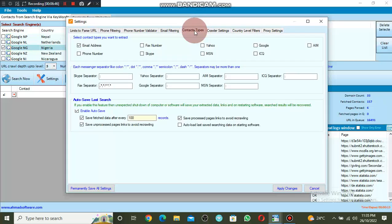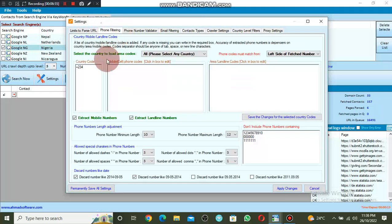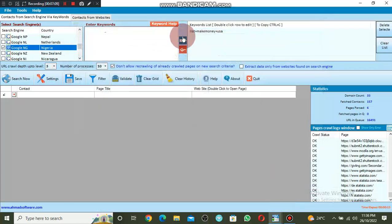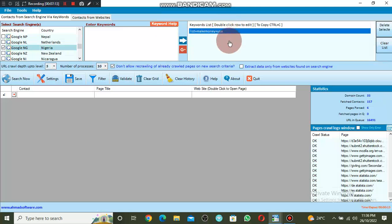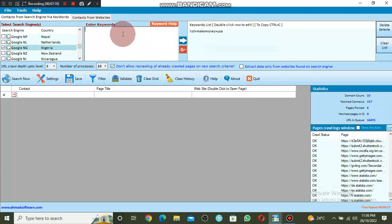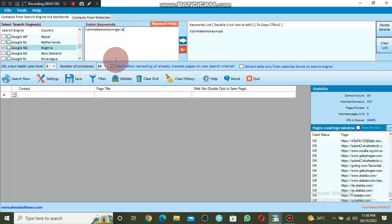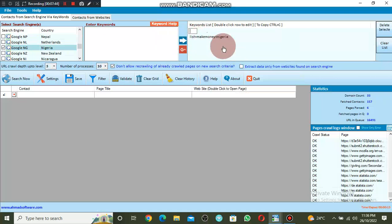Come to Contact Type — what do you want to extract? Only phone number. Untick email address. Come back to Phone Filter — untick landline phone number, we only need the mobile phone number because landline is not useful for us. Click Apply Changes. Then come to your keyword — I'll copy the previous keyword and only change 'USA' to 'Nigeria.' Delete the USA keyword; only 'list plus make money plus Nigeria' is what we need. Click Search.